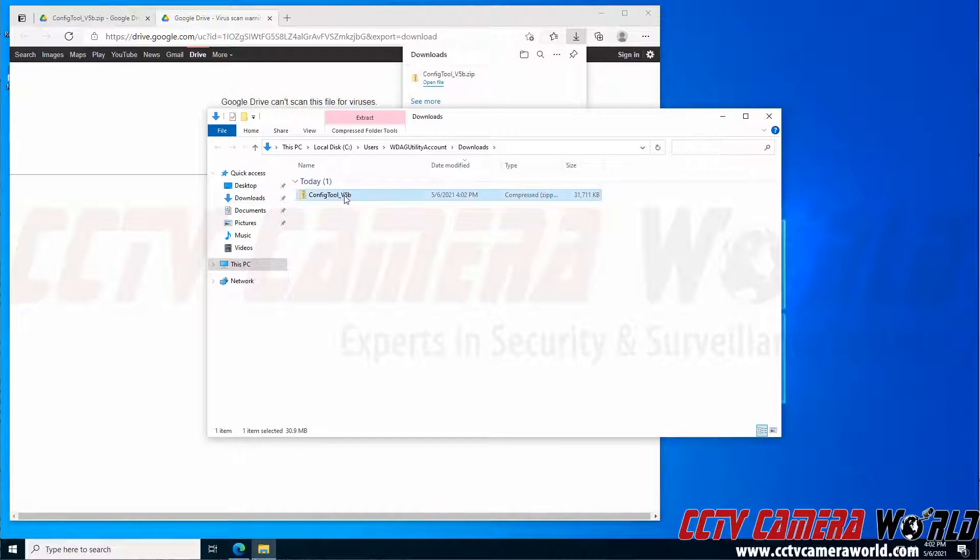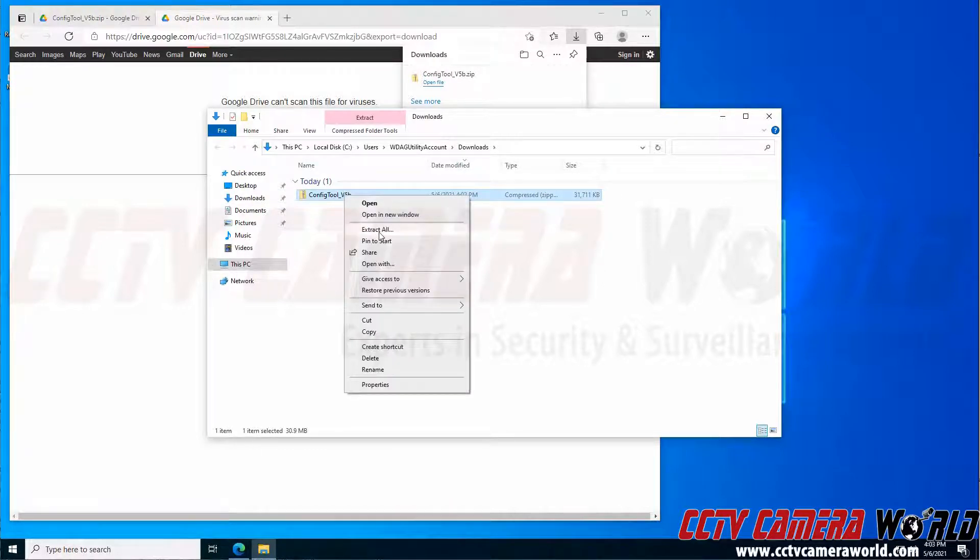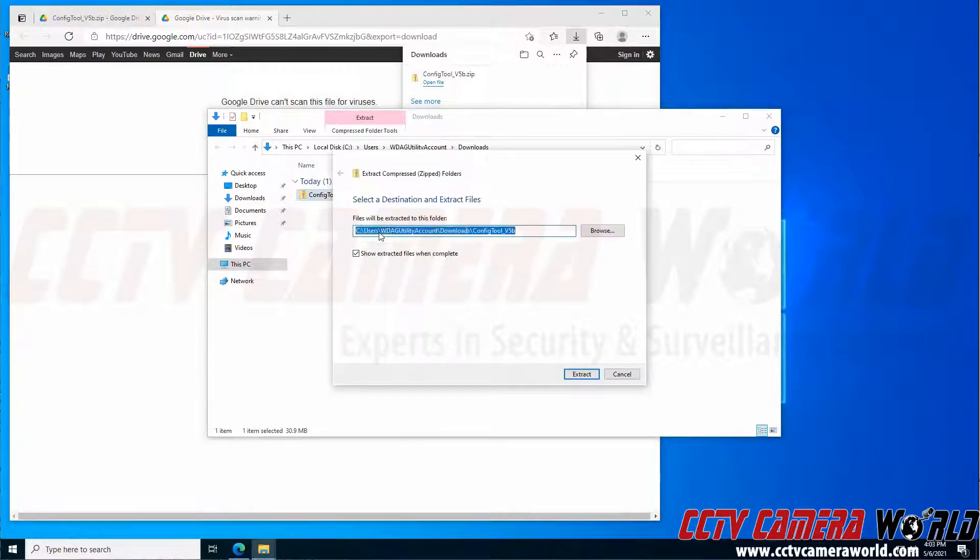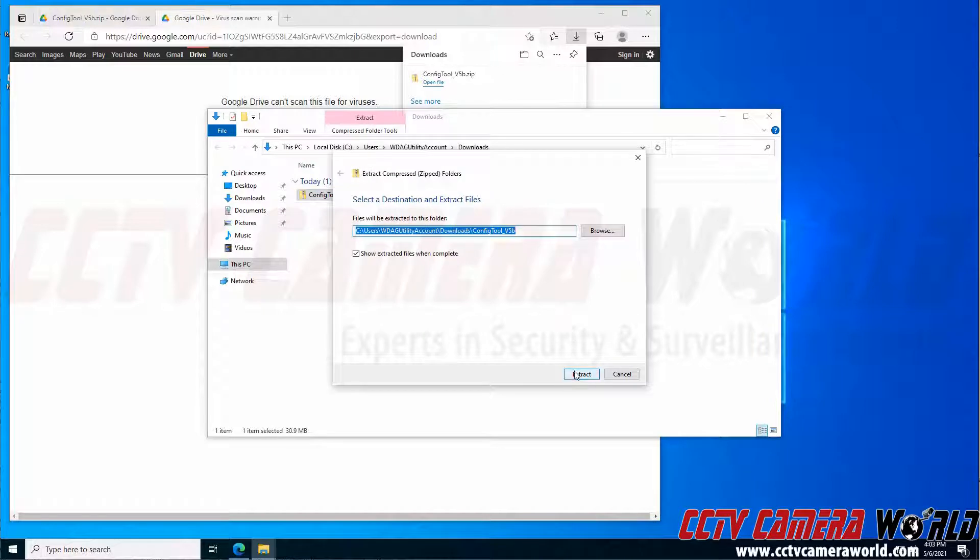Since it's a zip file, I need to go ahead and right-click it and click extract all. And then I can extract it to a folder with the same name.